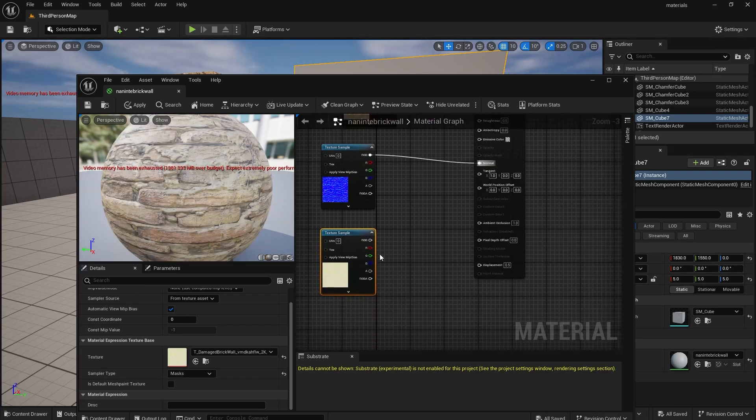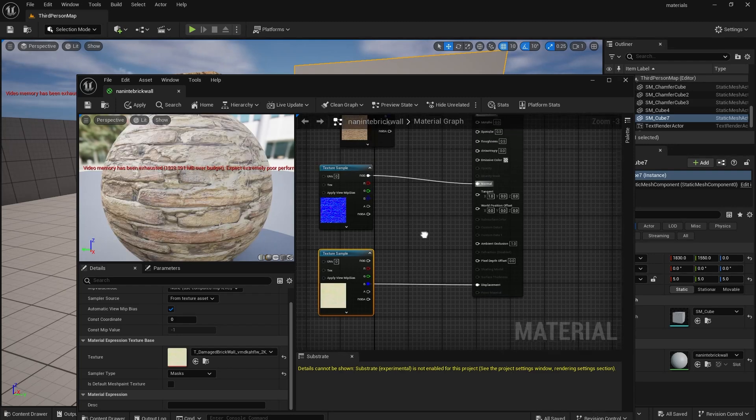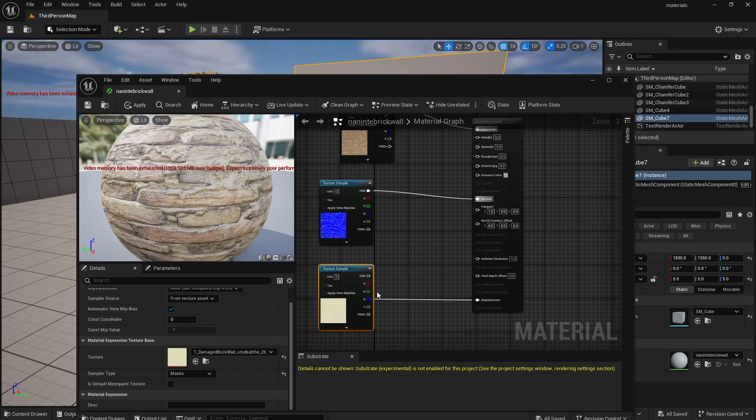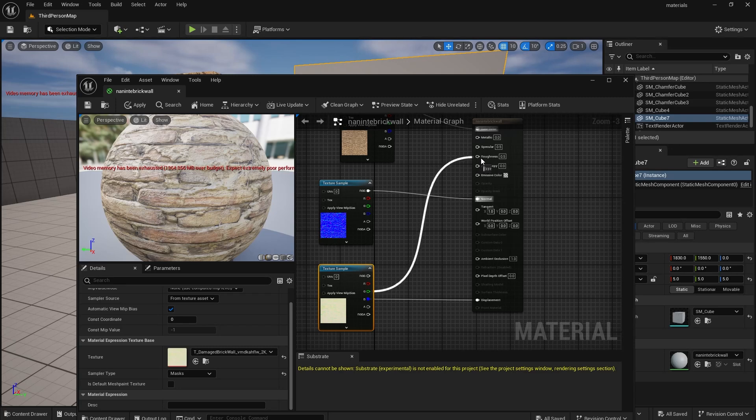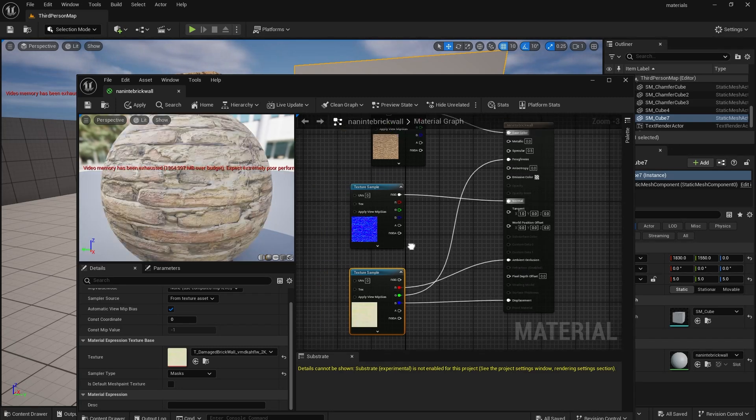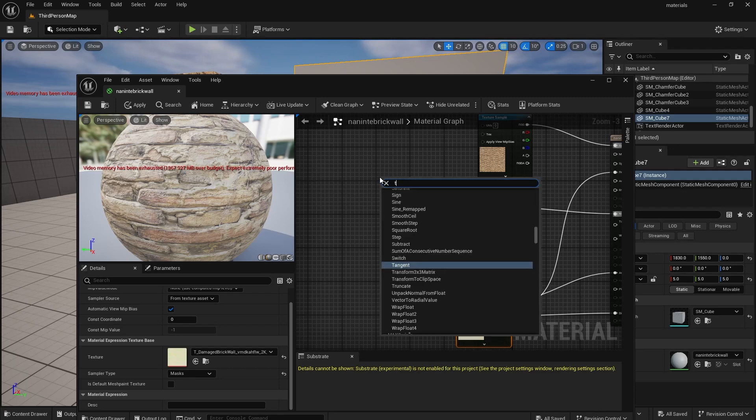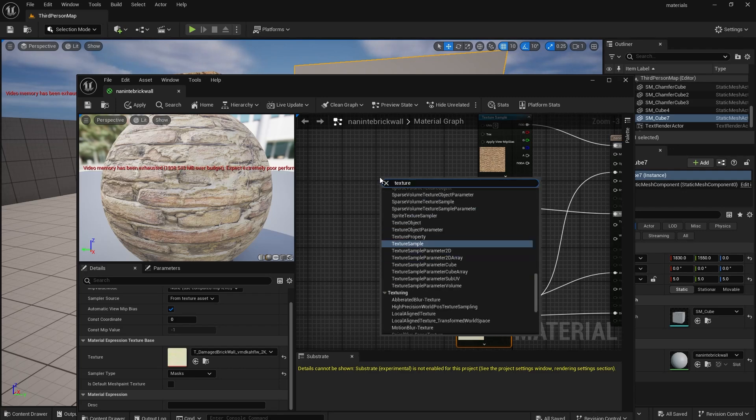With this one, blue goes to displacement, green goes to roughness, and red to ambient occlusion. Now we just need to grab a texture coordinate and connect it like so.